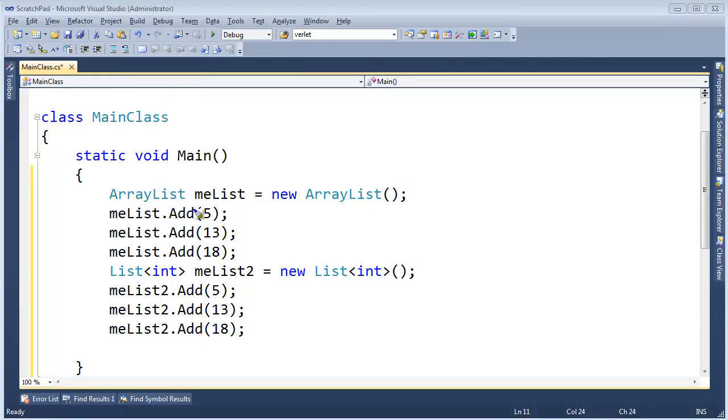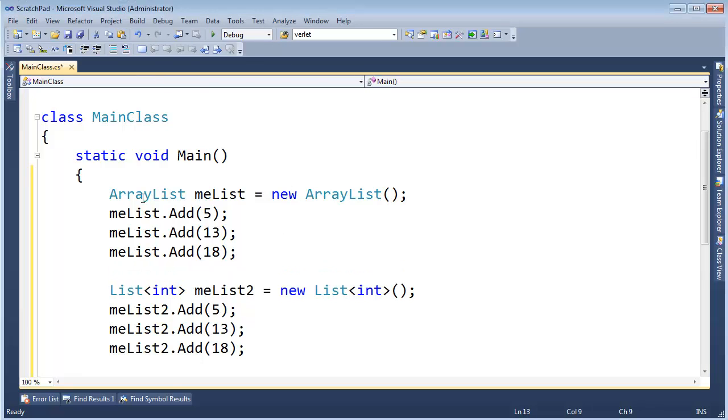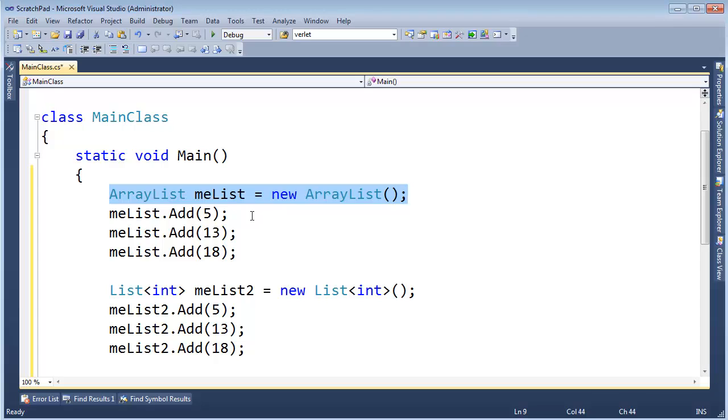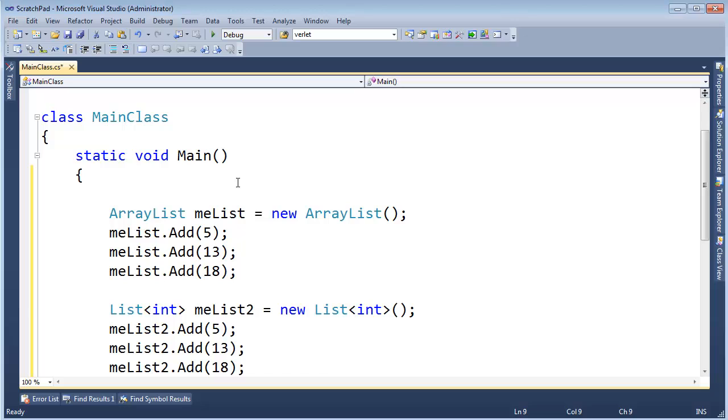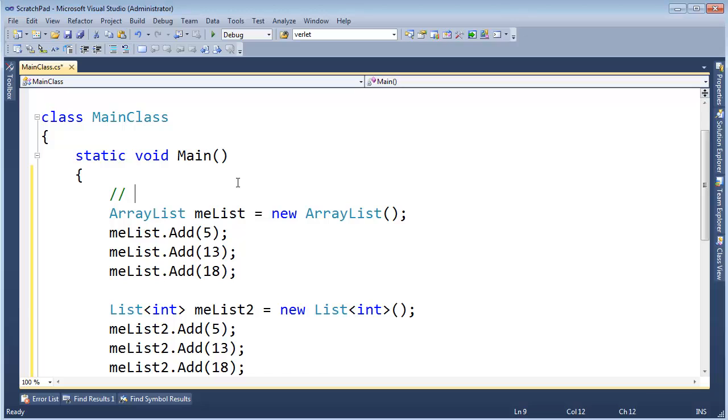So, this array list, underlying in the array list, and what I mean by underlying is, there is an array under this thing that has to actually store these values, and so, inside of this array list, you'll see, if we were to peer into it, you would see object array items.